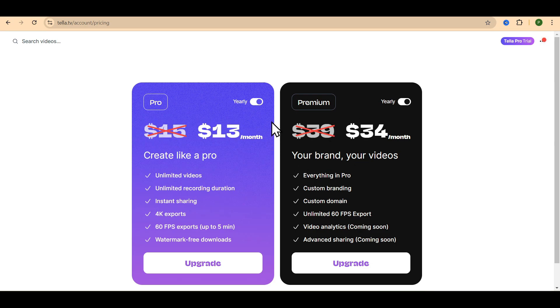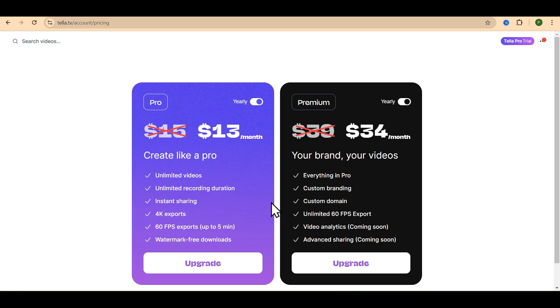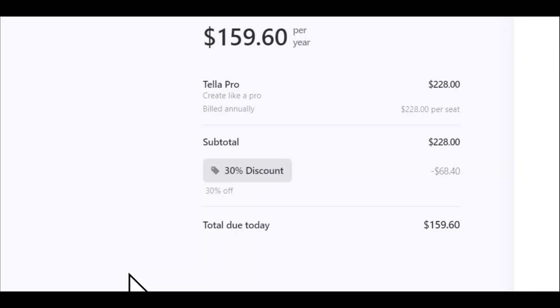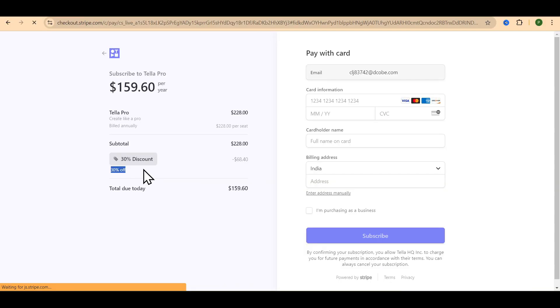Even if you select monthly, the discount is still applicable. Click on upgrade and you can see here that 30% discount has been applied. You can fill in the remaining details and complete the payment.